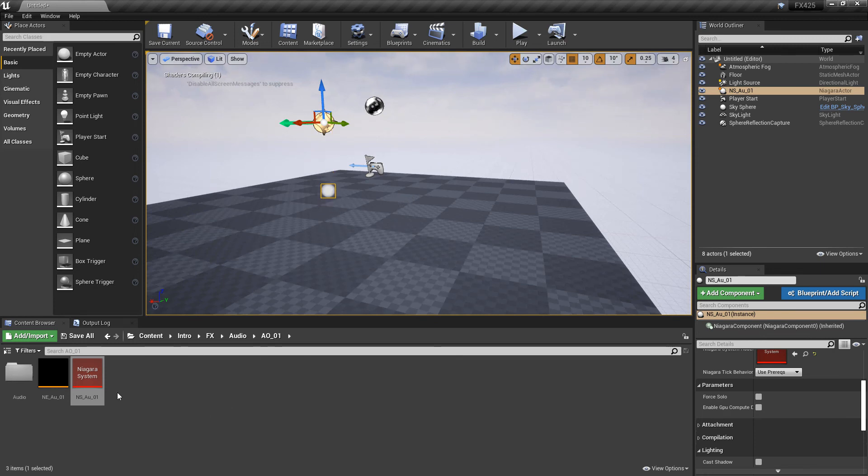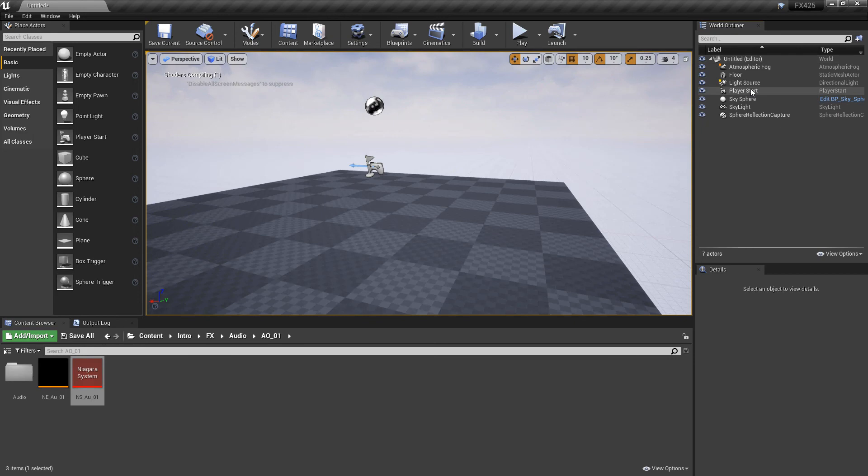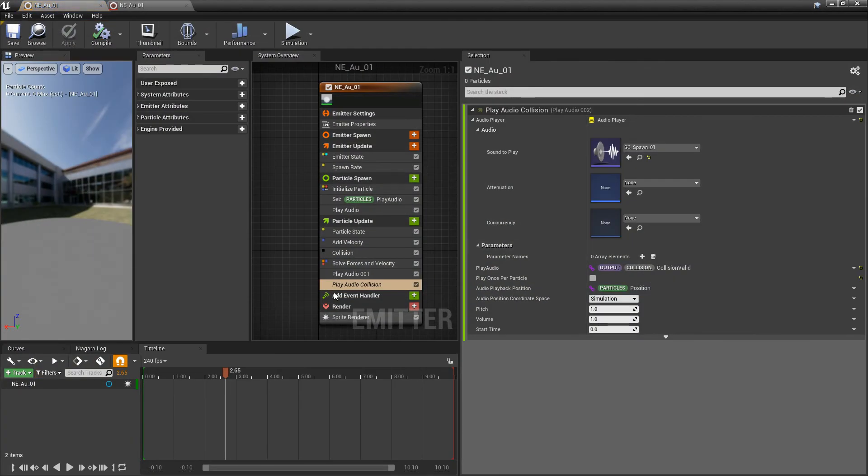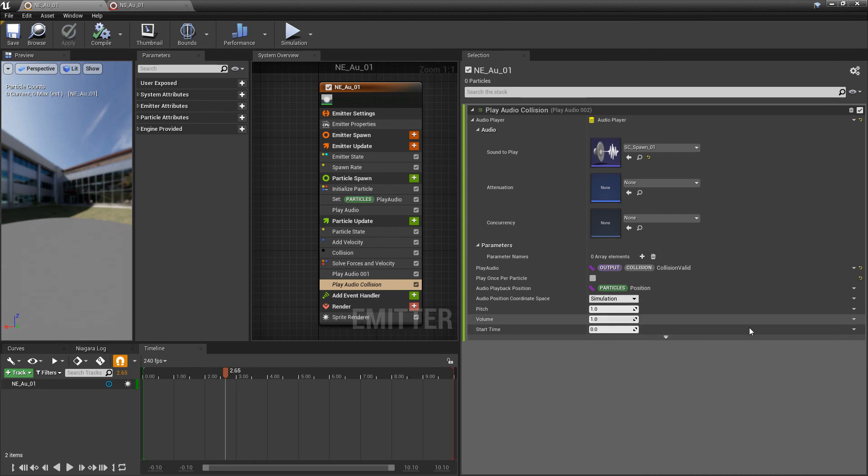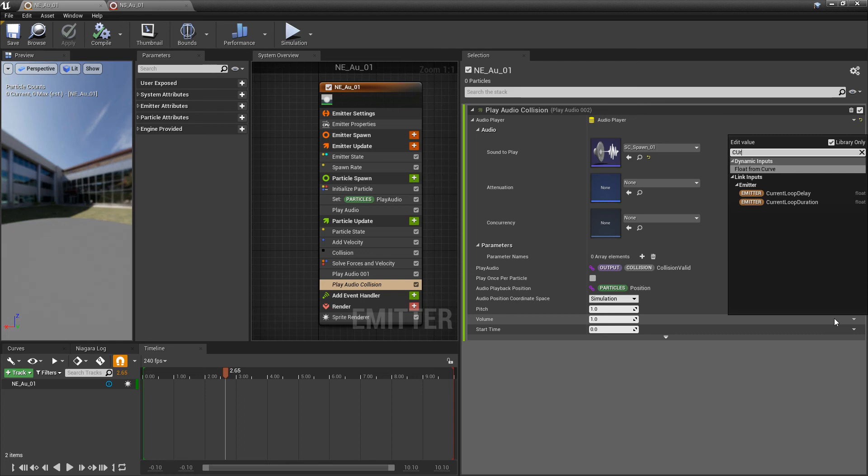Now, if you felt like the audio was too loud on the collision, you could also come to any one of these pitch, volume, start time. But the volume, we can change this into a curve.